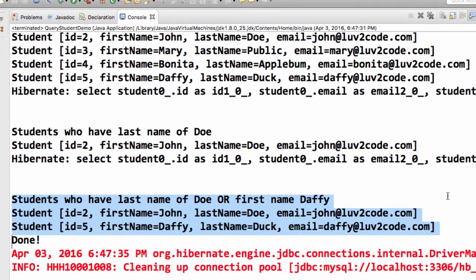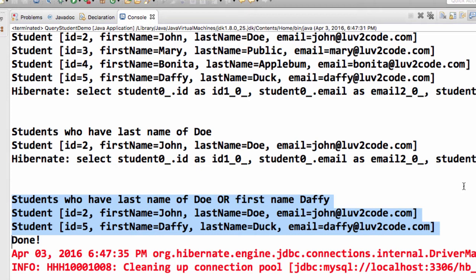So we have the student with last name of Doe or the first name of Daffy. Woo hoo. I like it. I like it. You're getting pretty fancy on me here.